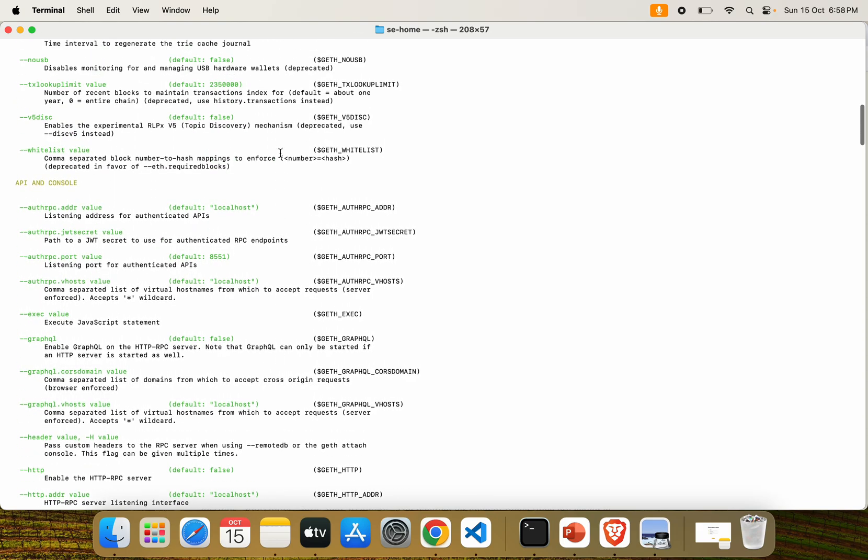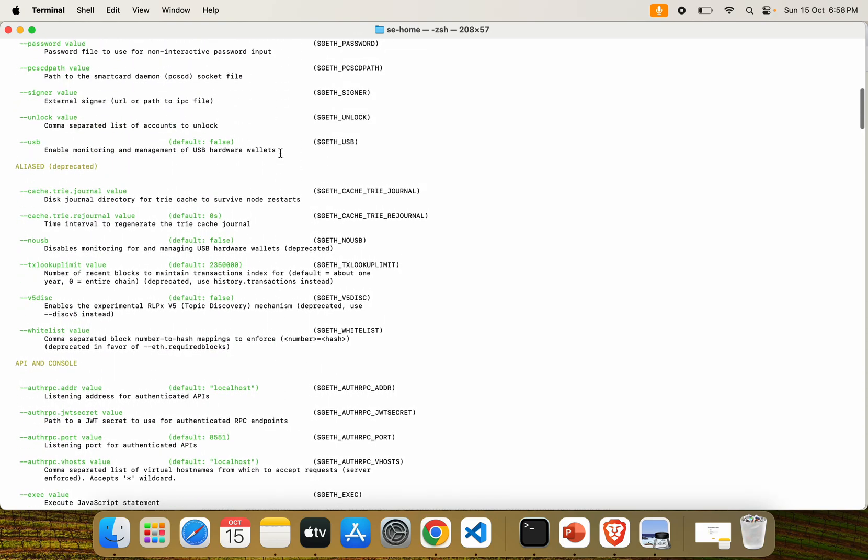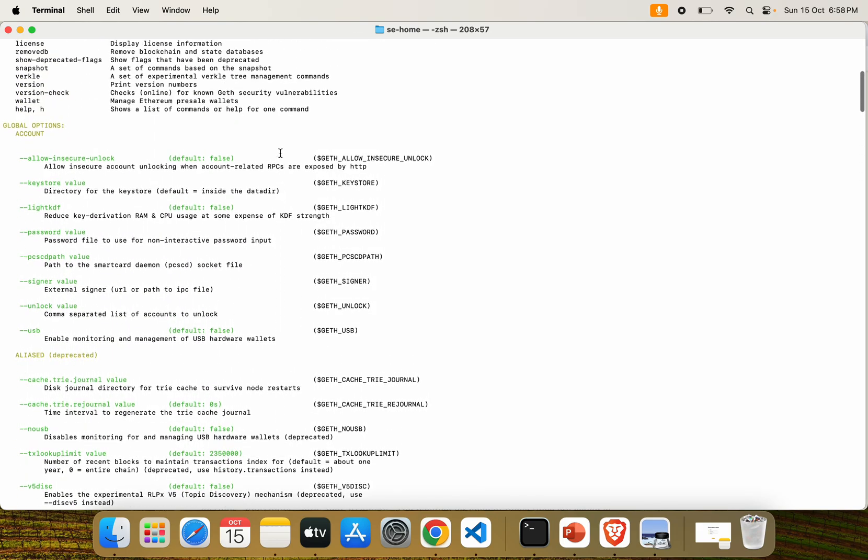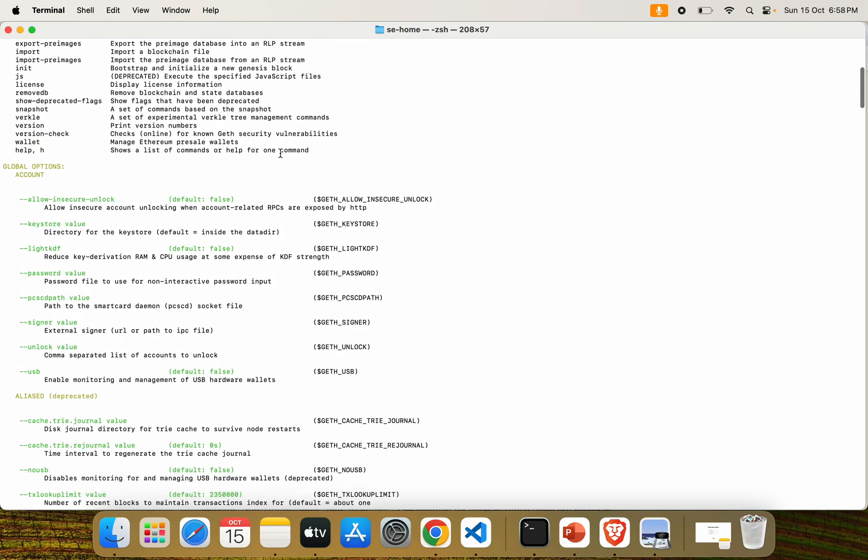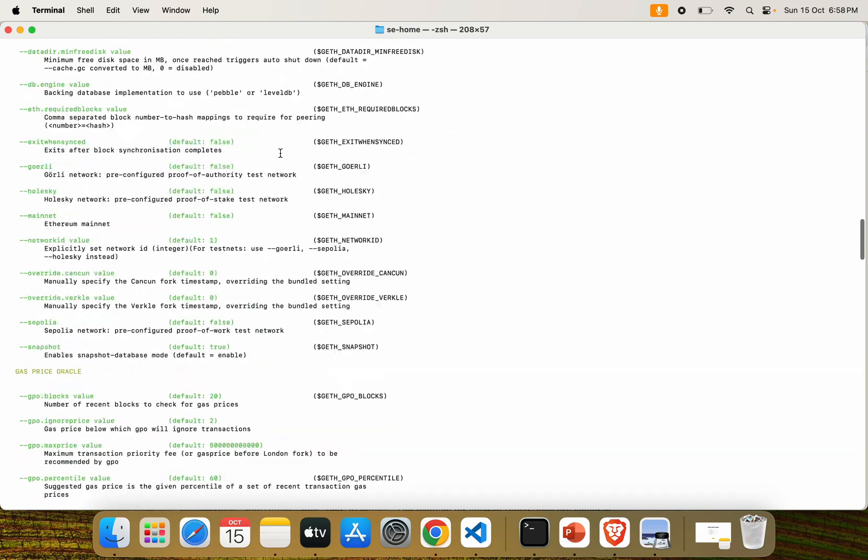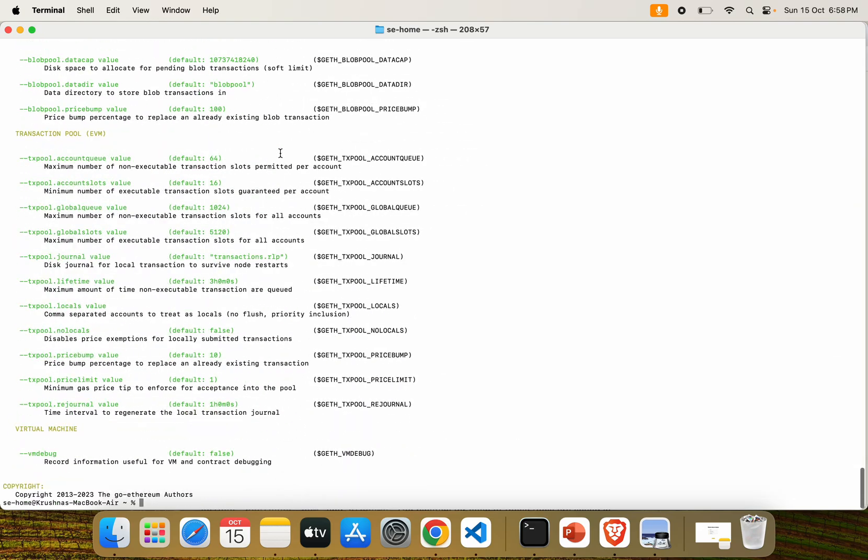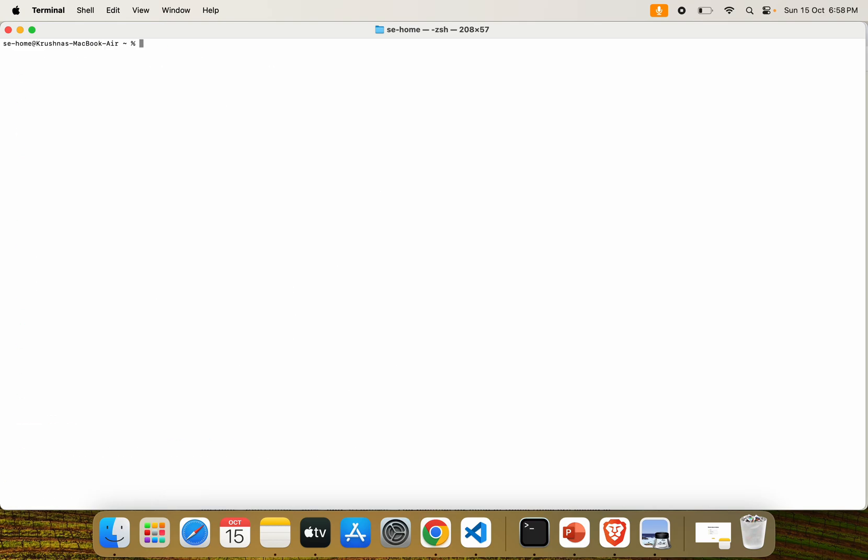We are going to study those flags in our next video. For this video, we are setting up the environment and creating an Ethereum account. We have successfully installed Geth, now coming forward.